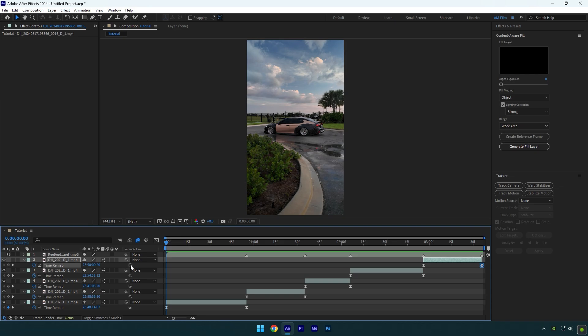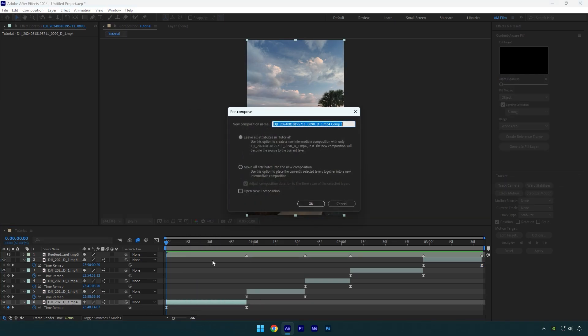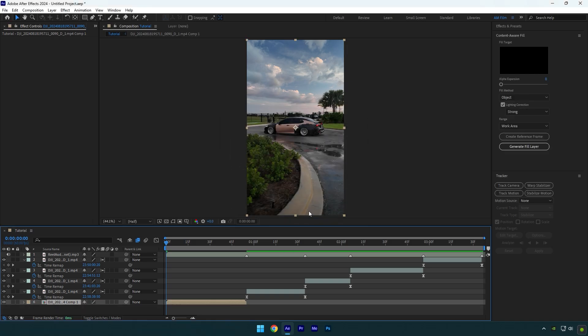These clips are shot using a gimbal and it still needs to be stabilized. Always take your time and make sure your videos are stabilized and smooth. First of all, let's pre-compose your clip. Make sure to select move all attributes and adjust composition duration. You can rename it to whatever you want and then hit OK.